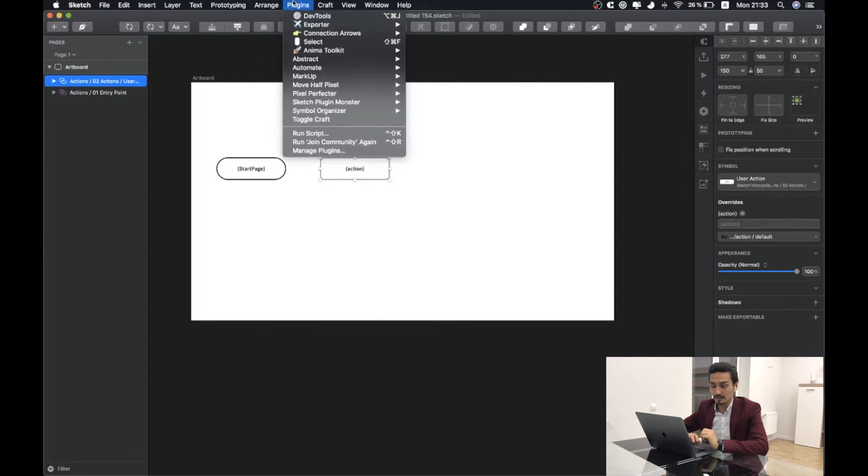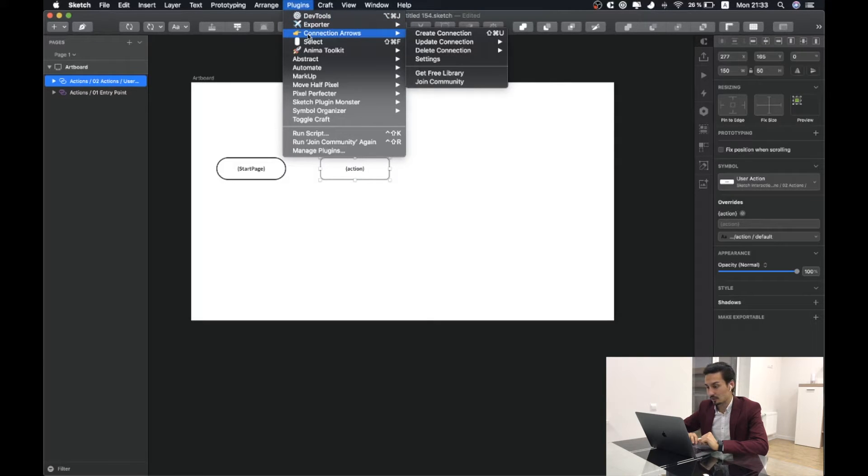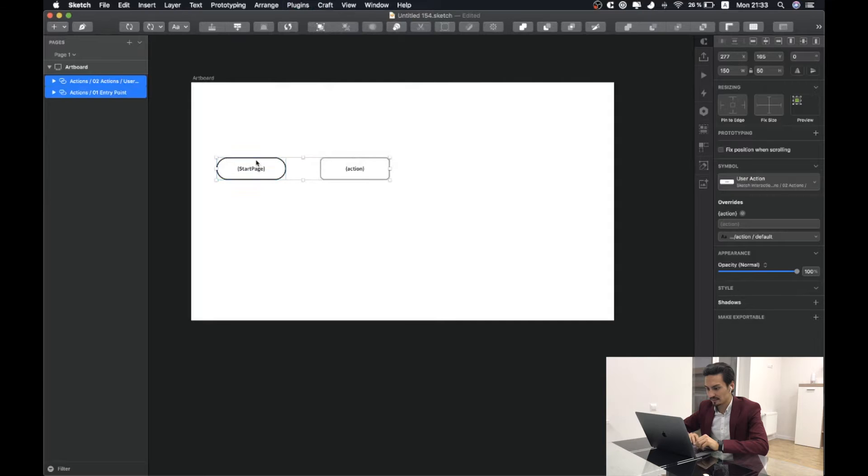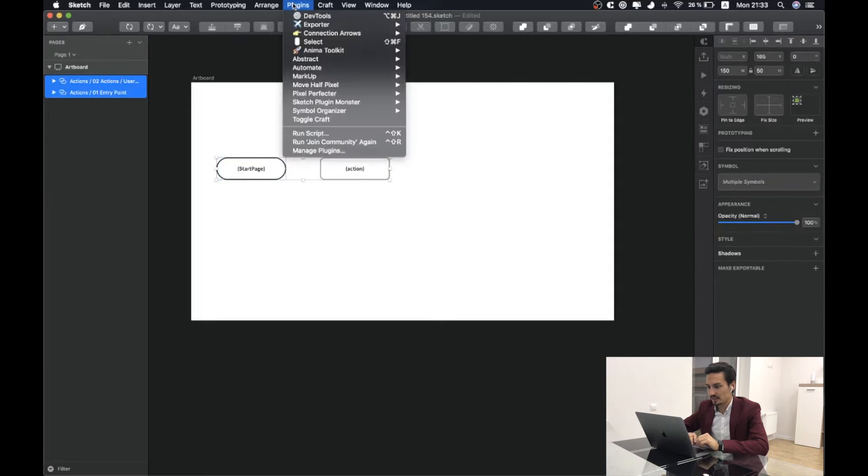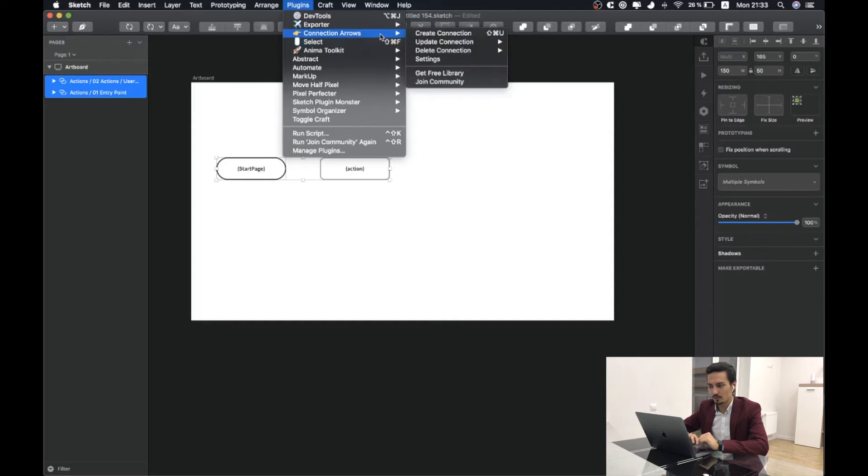Here I will add for example some objects that I would like to have connections with. After installing Sketch Arrow plugin you will be able to find connection arrows section in your menu. By selecting two objects I will click on create connection.